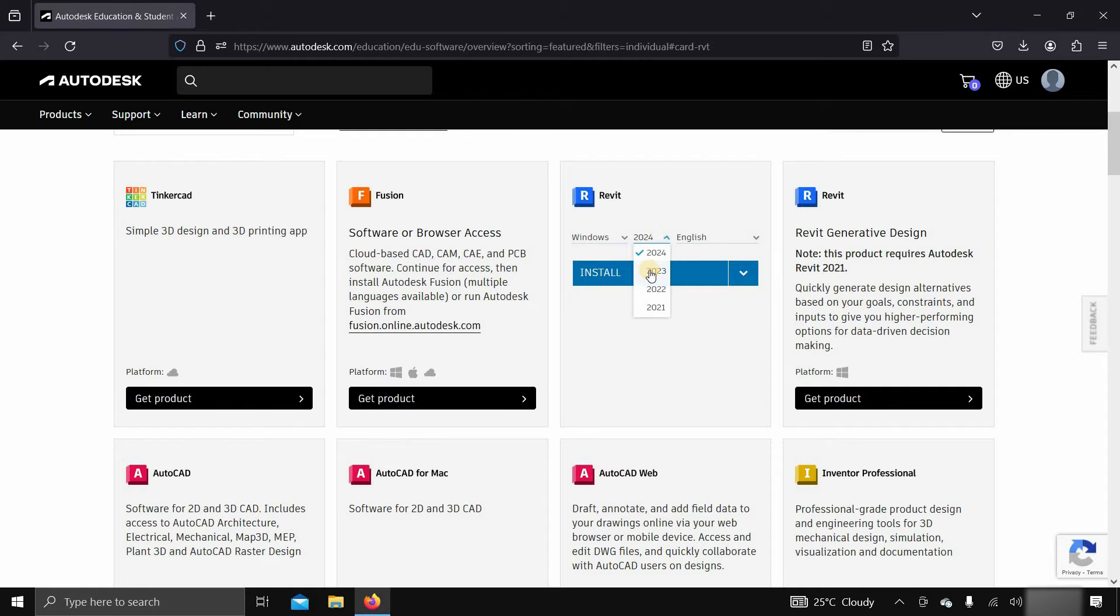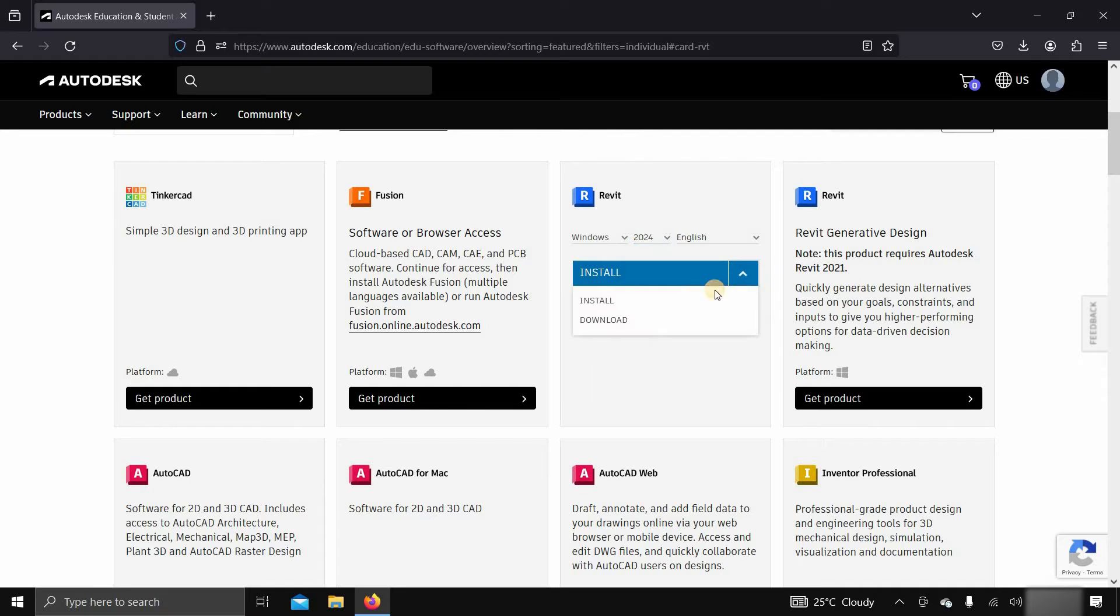You can select 2023, 2022, or 2021 as per your requirements. Select your language, click on the side of the arrow.